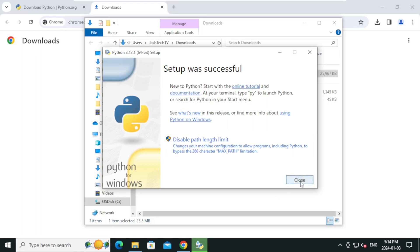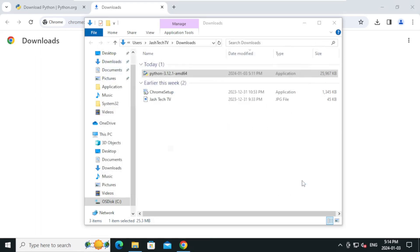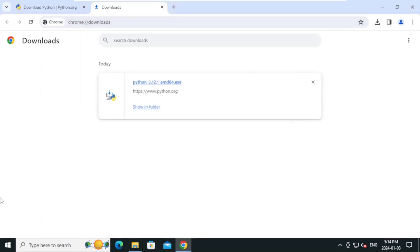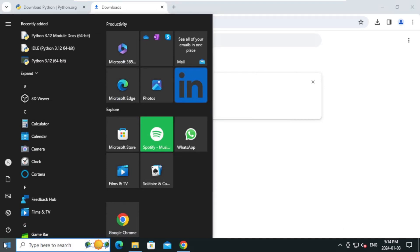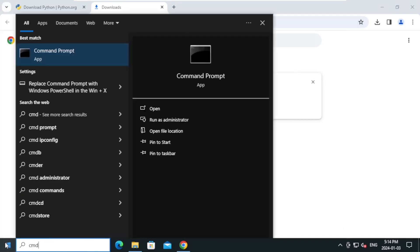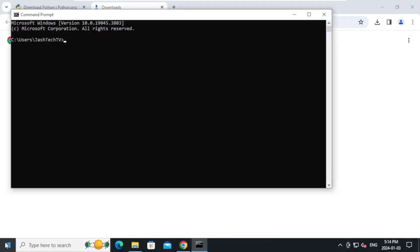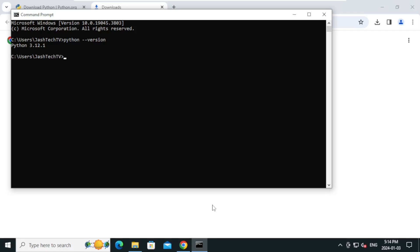Let's verify the installation. Go to start menu and type cmd and press enter to open the command prompt. Type python dash dash version and press enter. If Python is installed correctly, it will display the Python version. My friends, we have successfully installed the latest version of Python on Windows 10.